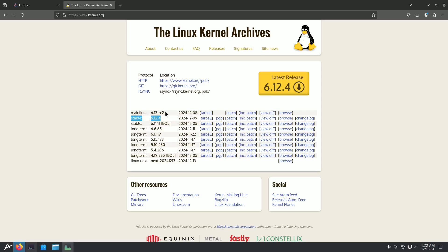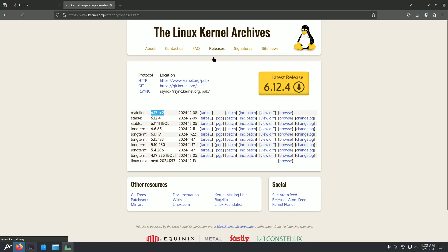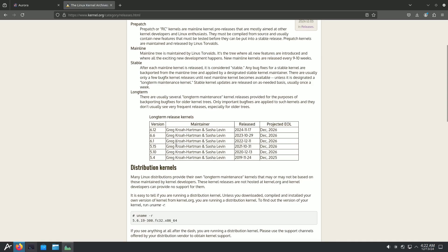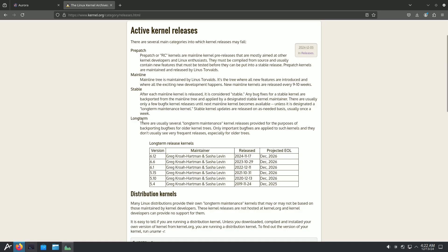I already made a YouTube Shorts video about this in my channel. The mainline 6 RC2 is still in the release candidate stage. On the kernel releases page you can see LTS versions and descriptions for prepatch, mainline, stable, and long-term. Most Linux kernels will reach end of life around December 2026, except 5.4 which ends in December 2025.